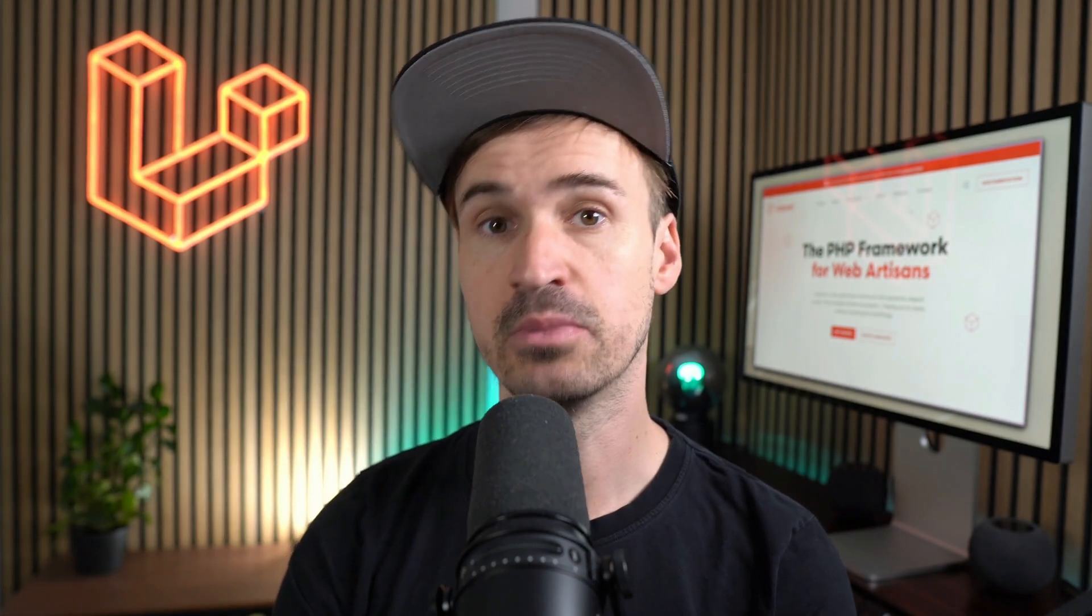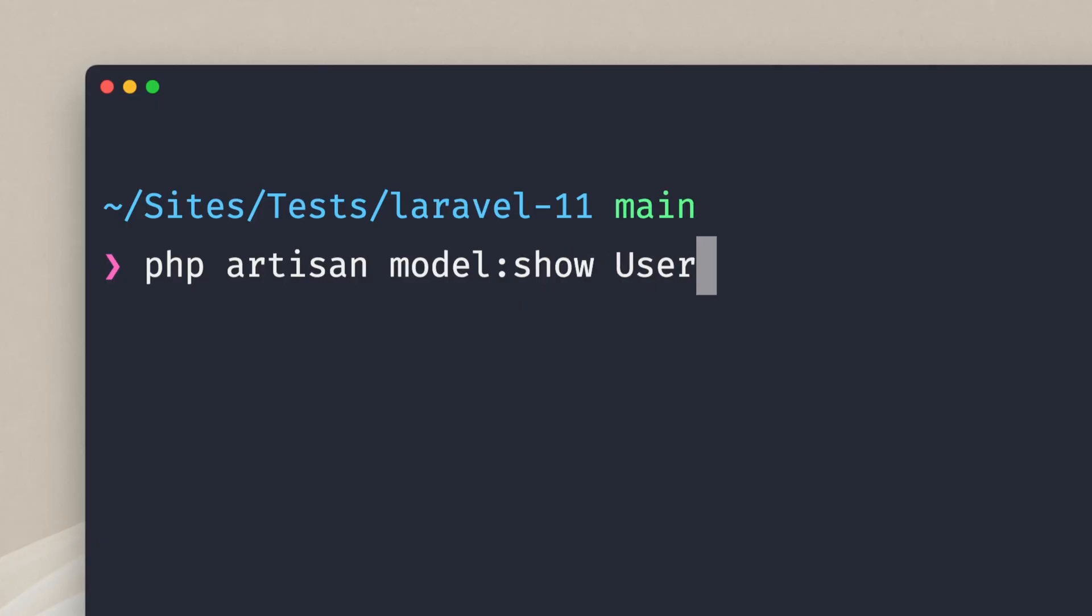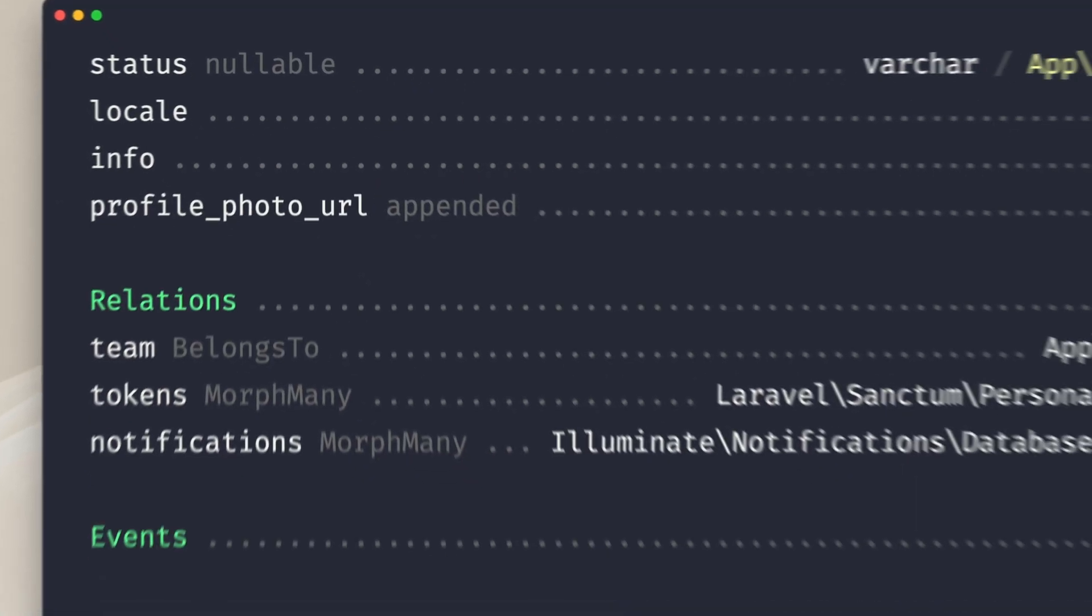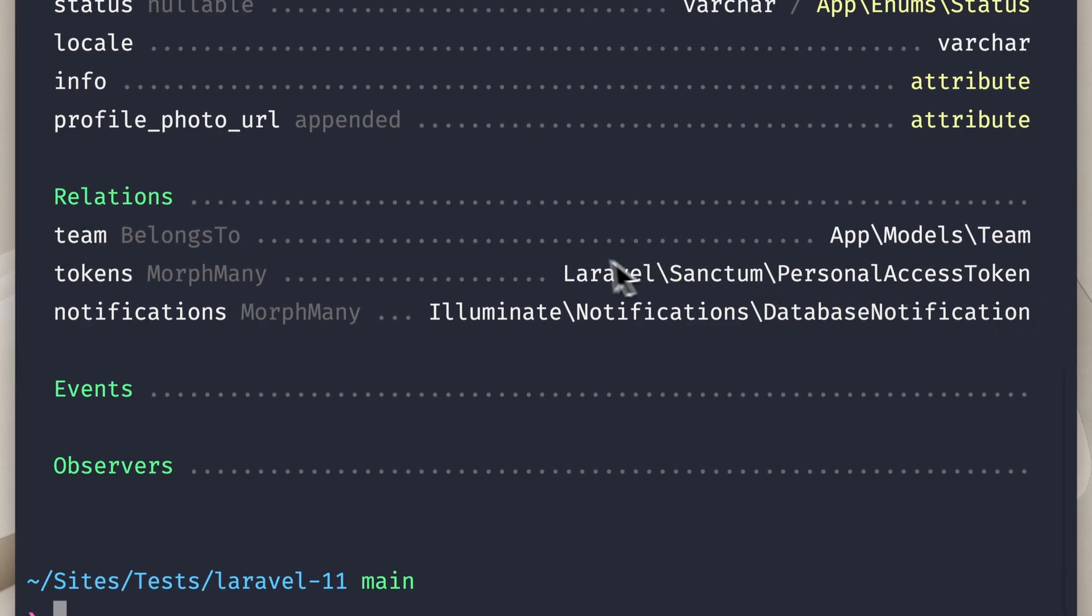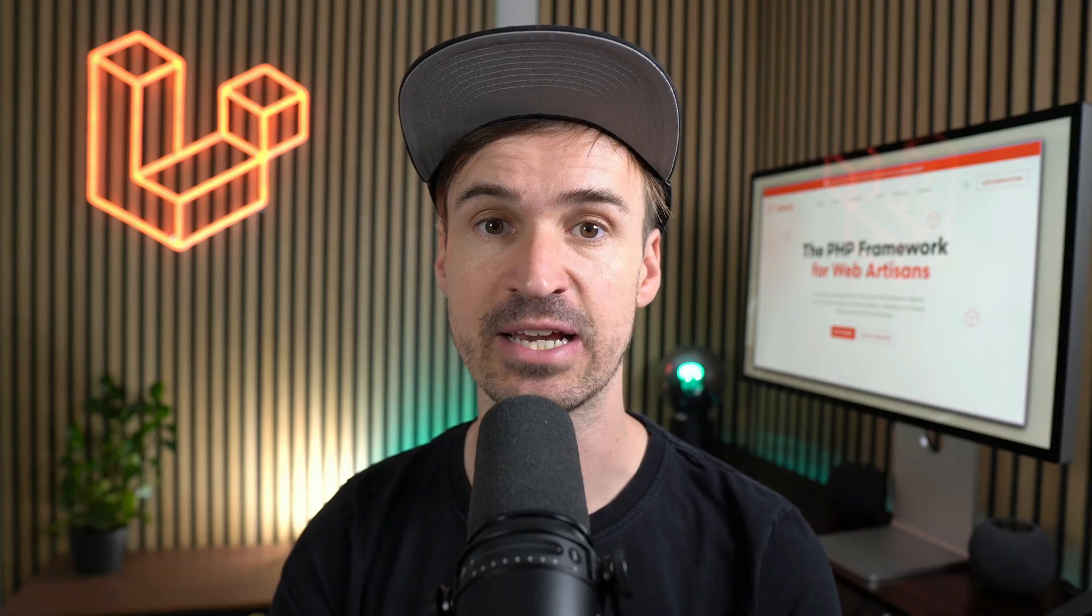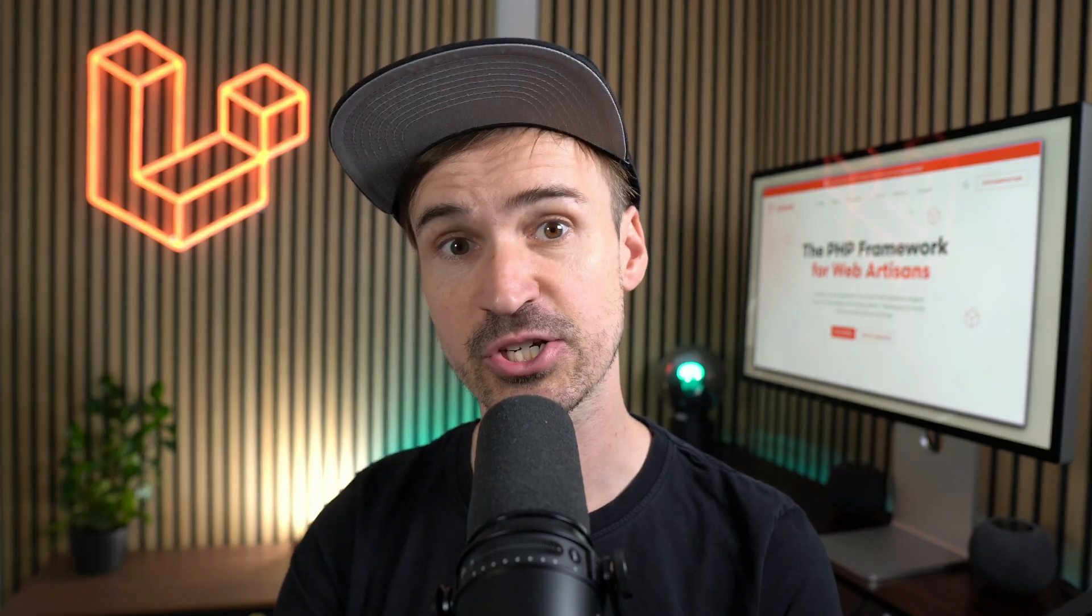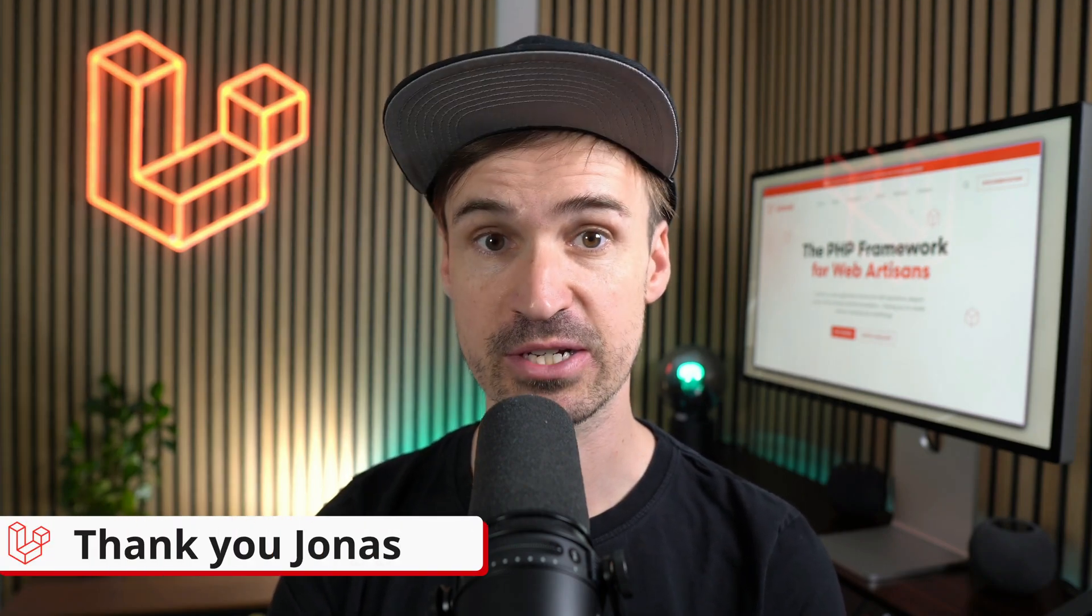First let's talk about the model show command in Laravel. It gives you an overview about your model including relations. With this new update it will also show you relations provided by other packages which sometimes is the case and I think this is pretty cool. Thank you Jonas.